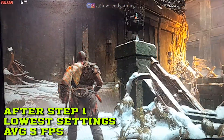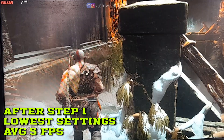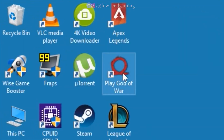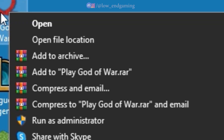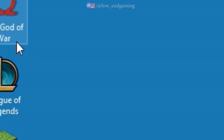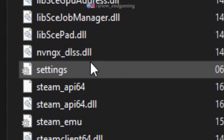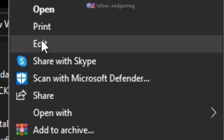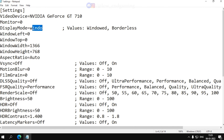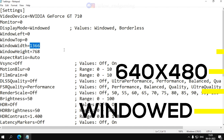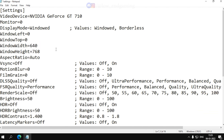For Step 2, we will edit the config file of the game. Right-click on the God of War game icon and click on Open File Location. The file named 'settings' is the config file. Right-click on it and click Edit. Now change the display mode to Window, then change the window width to 640 and window height to 480. Save the file.